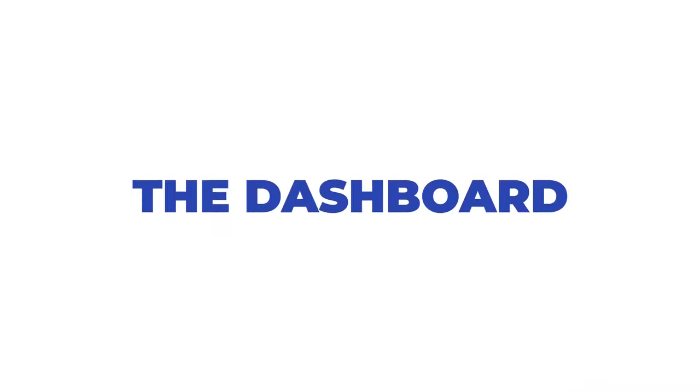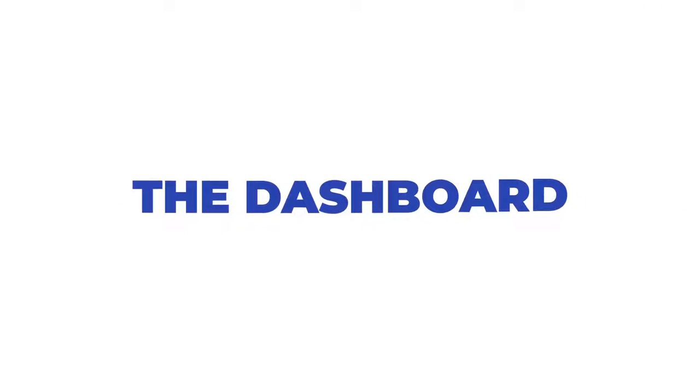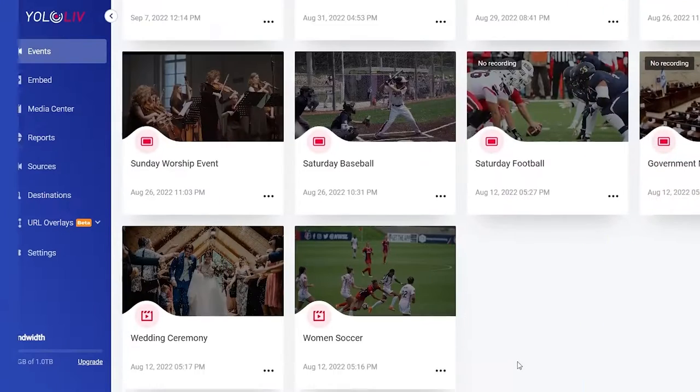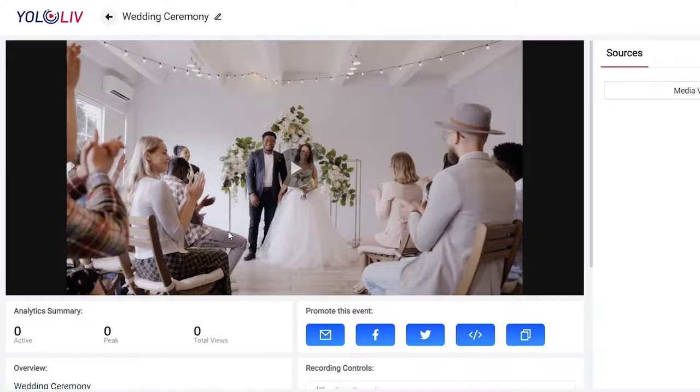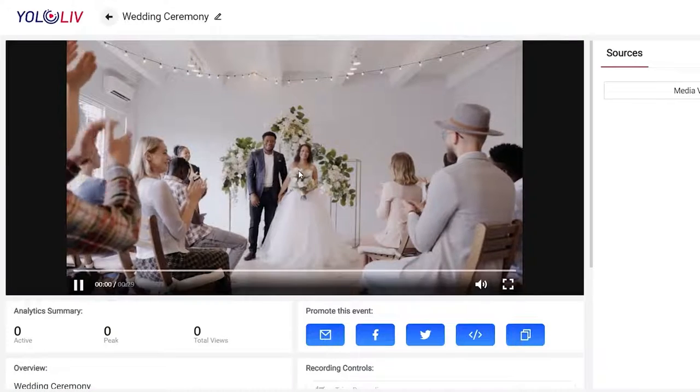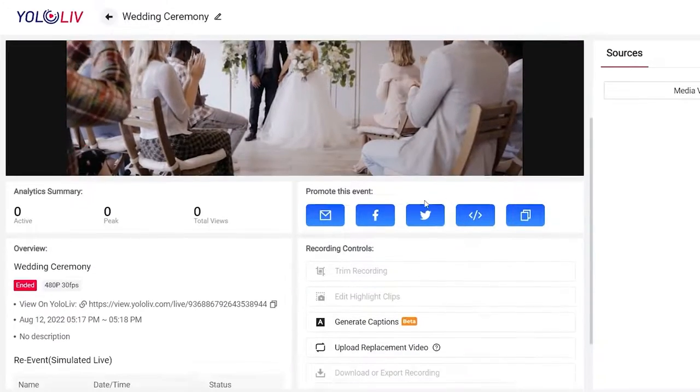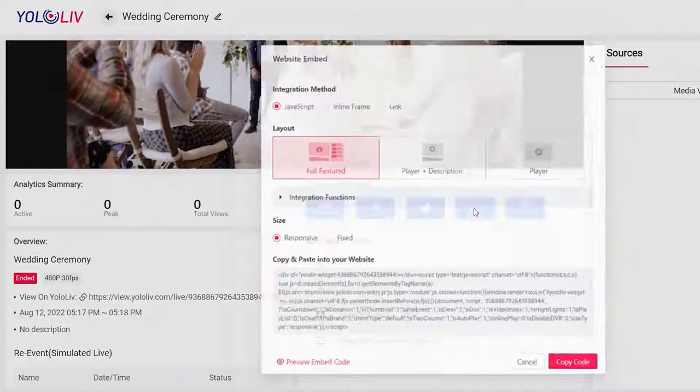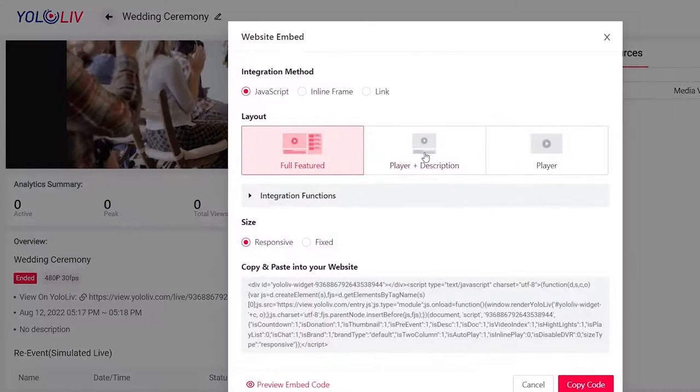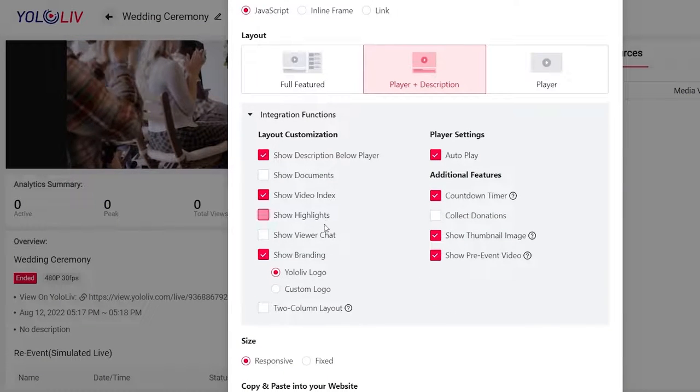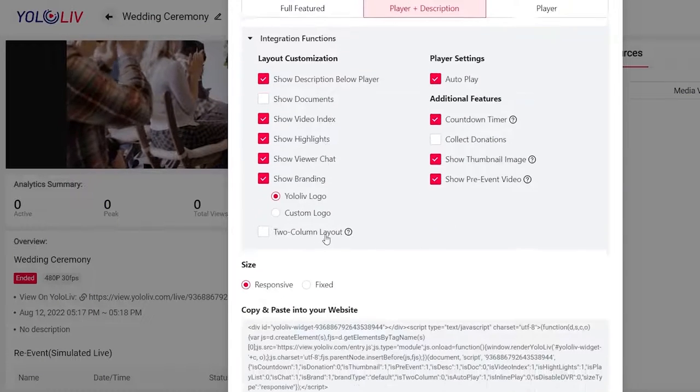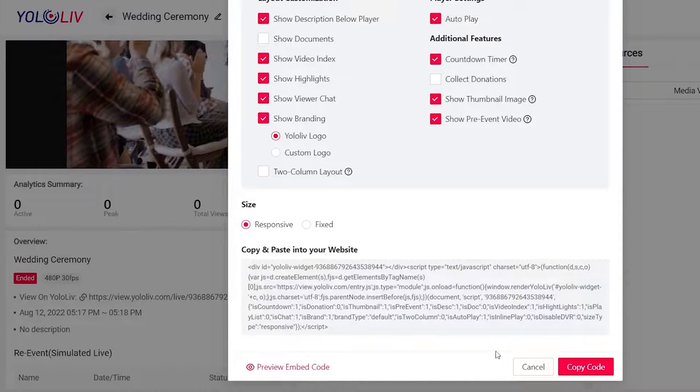Now let's take a look at the dashboard. This is the online platform where you can log in, schedule, manage and enhance your live streams. There are some powerful features here. This demo will show you how truly easy it is to use them.